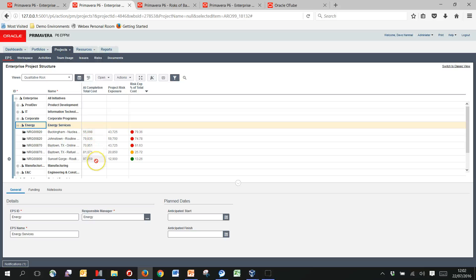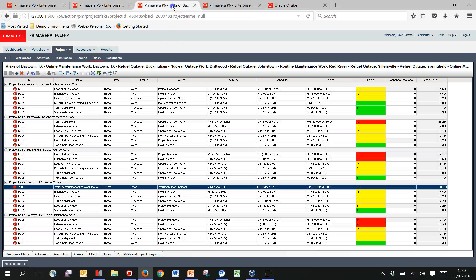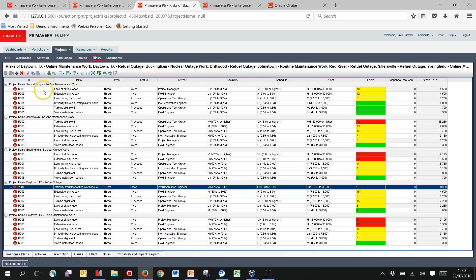I can see I've got the base cost, the at completion total cost for the projects, and I've also got this project risk exposure piece. So this is coming from here, my risk registers for all of the different projects within that same EPS, the energy section. I can see they're all in a similar layout, the same template has been used for each, but their scorings are different and in particular their exposures are different.